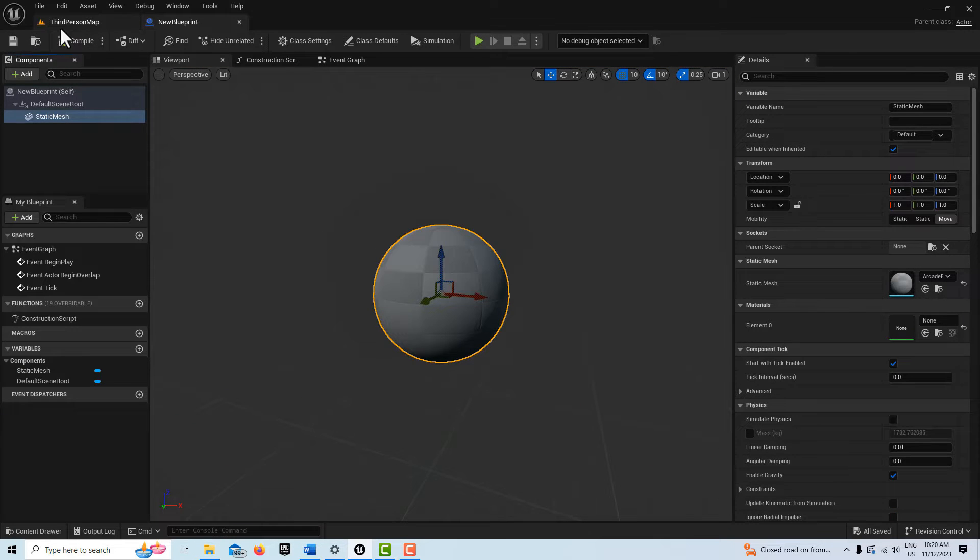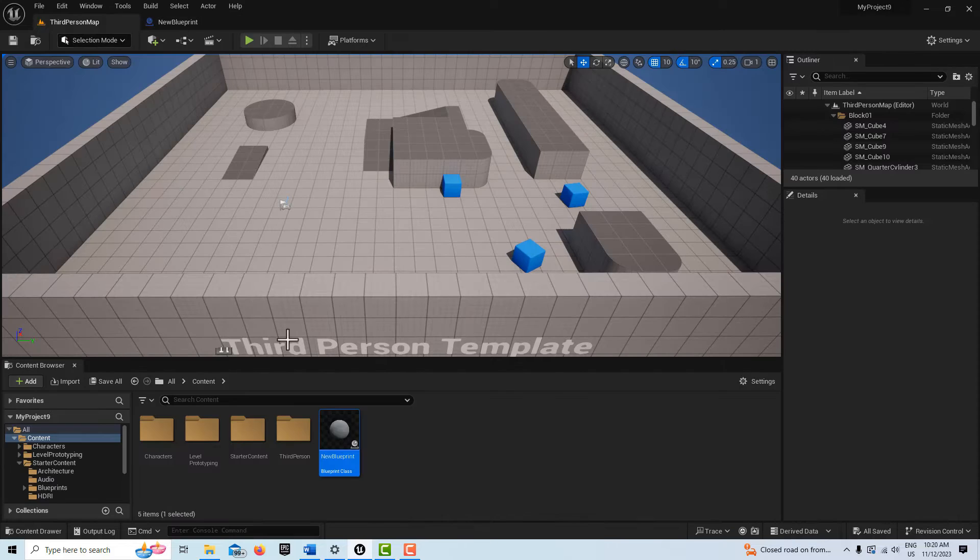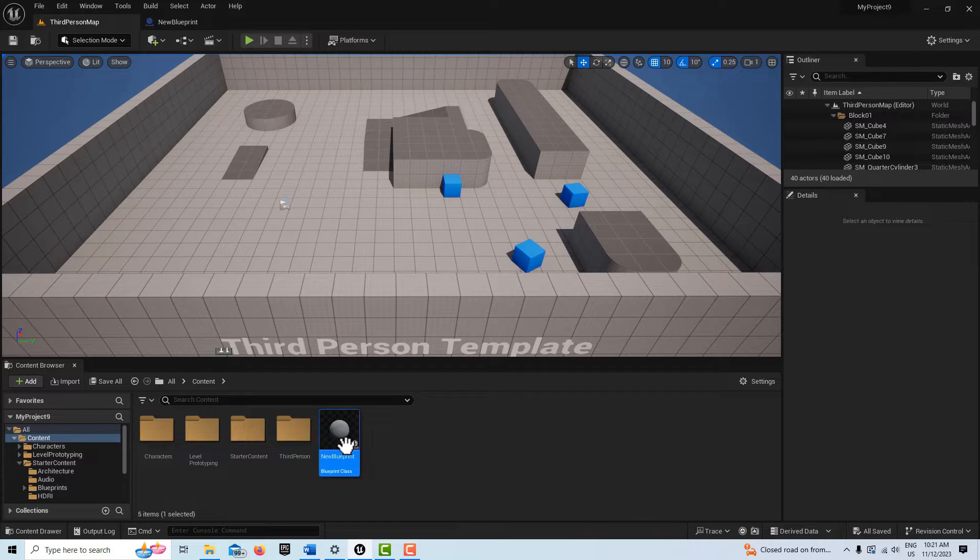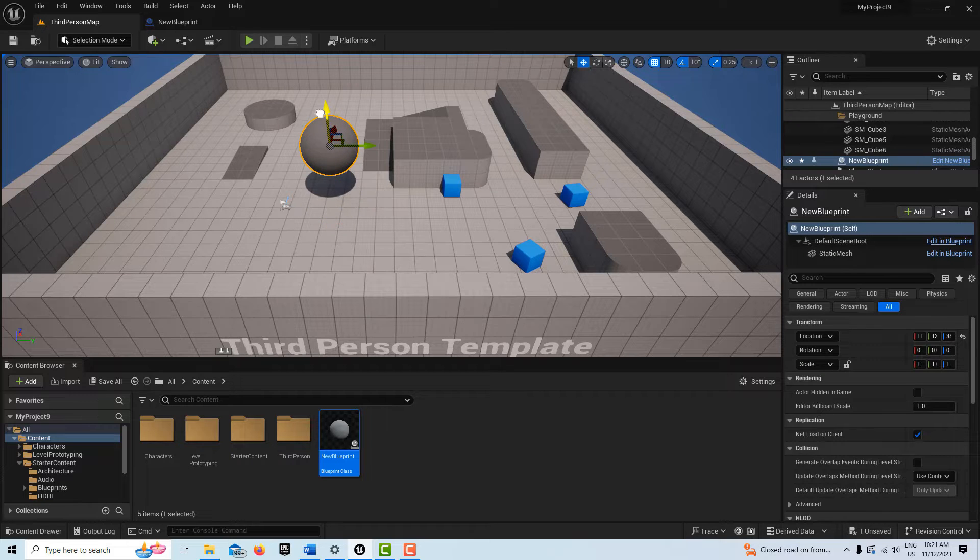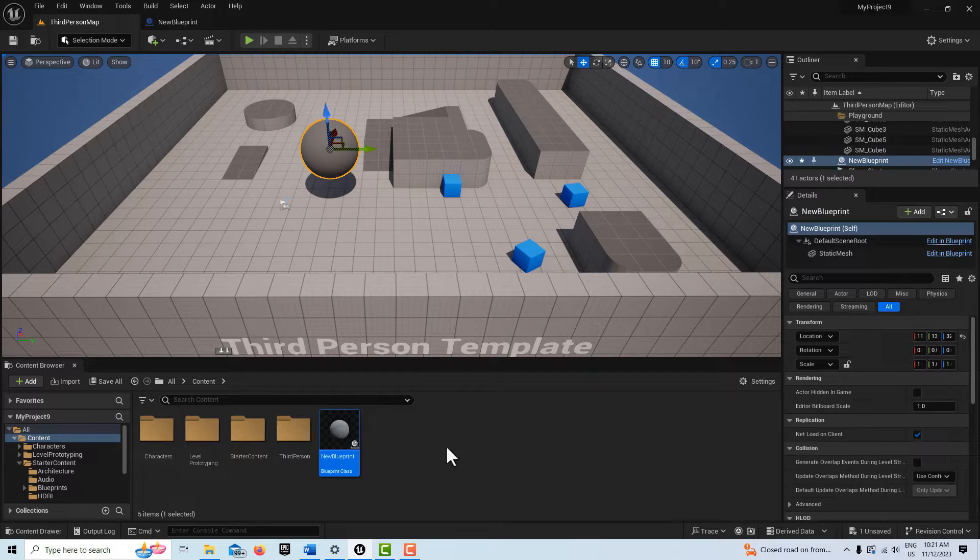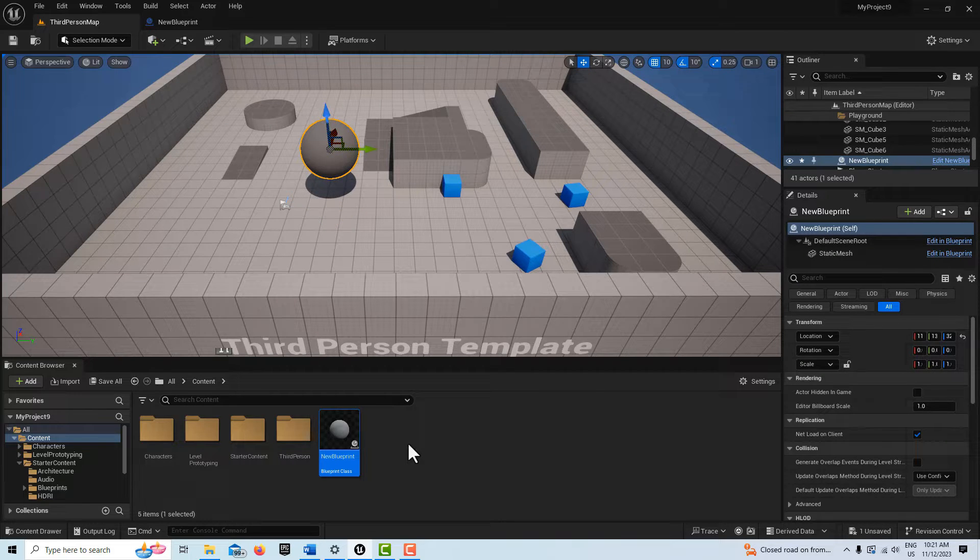The next thing we're going to do is drag it onto the scene like this, the sphere.